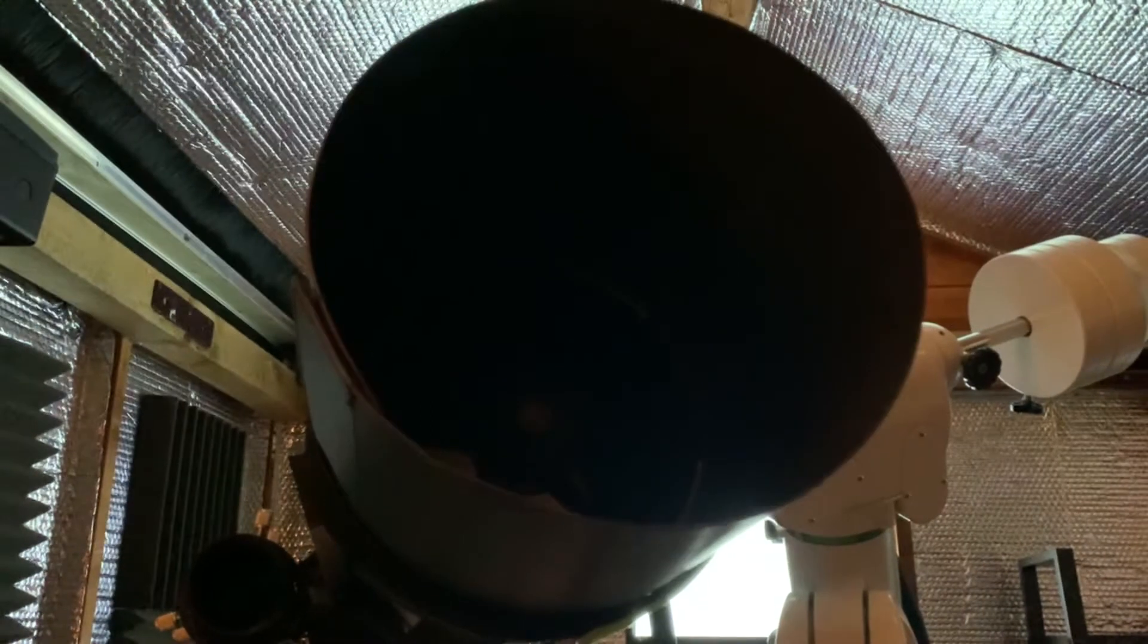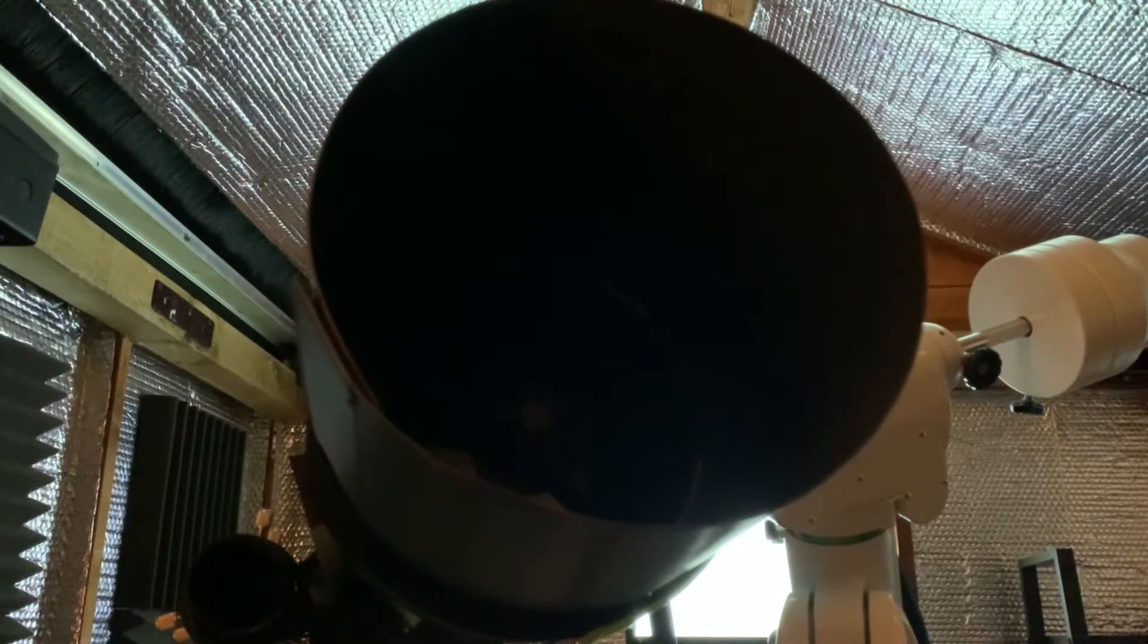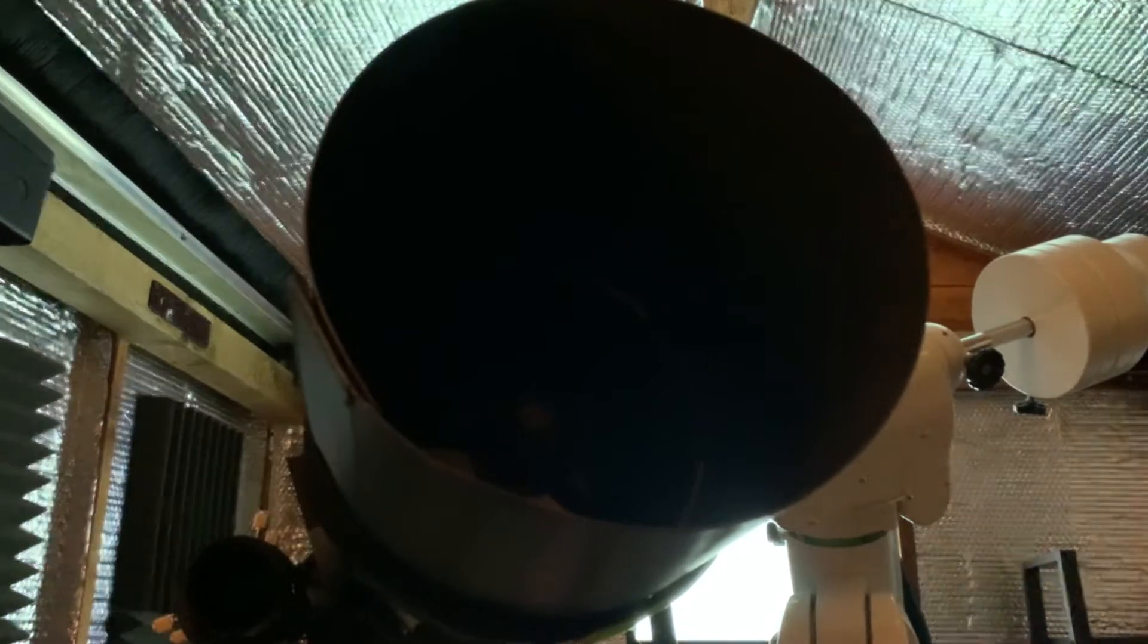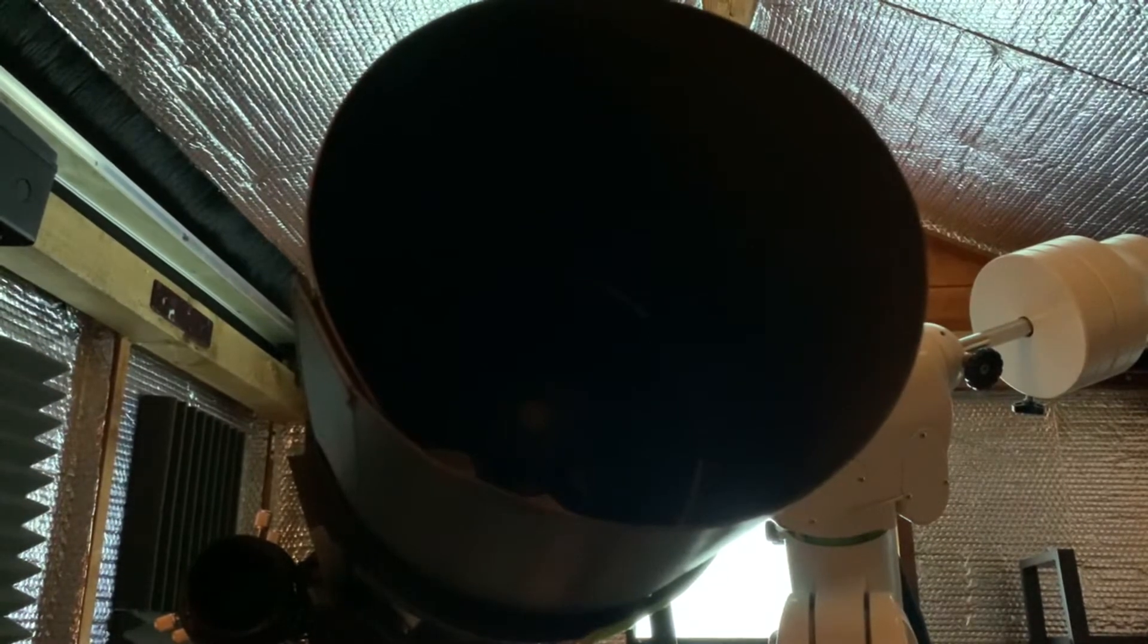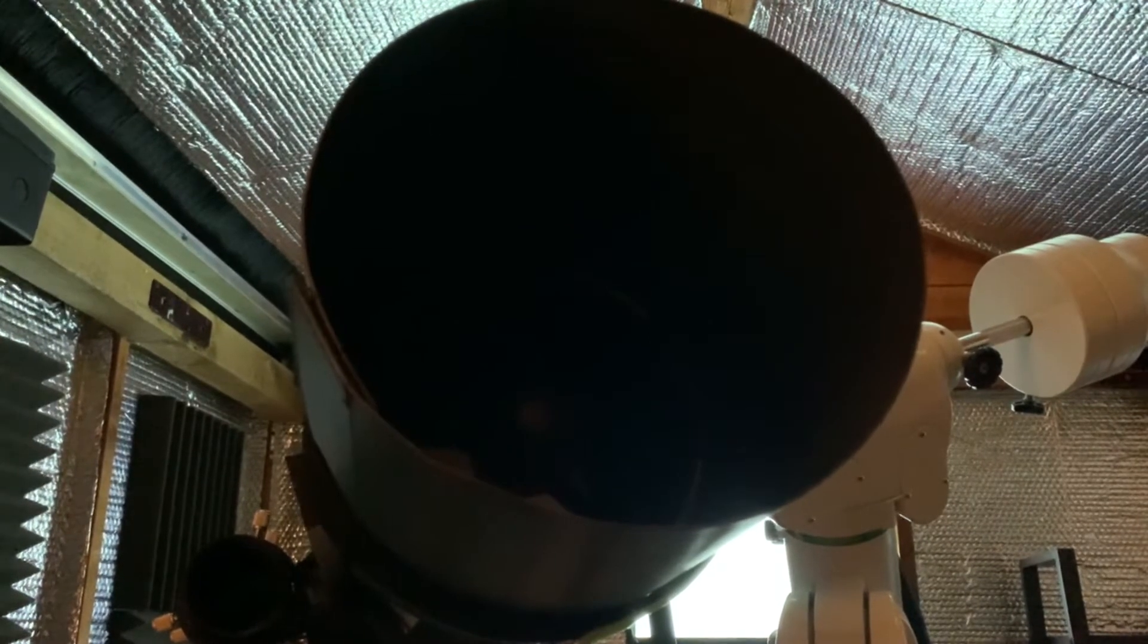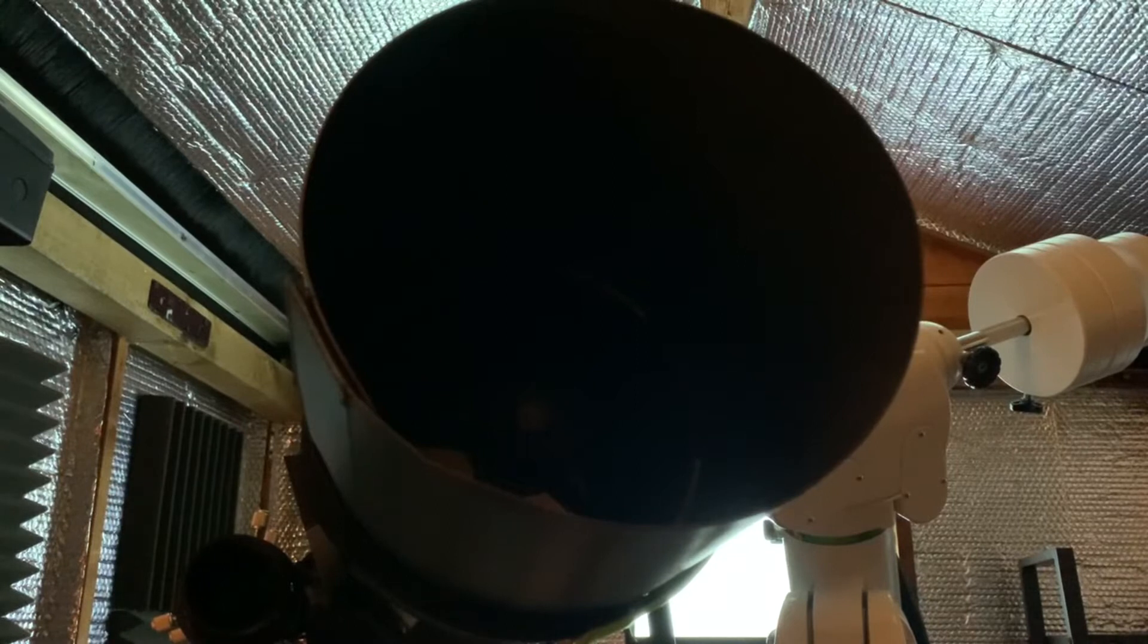Hello and welcome back to Astrovino. So we're in the observatory now and I've just repositioned the telescope to be in the right place to have a look at installing the new dew ring.